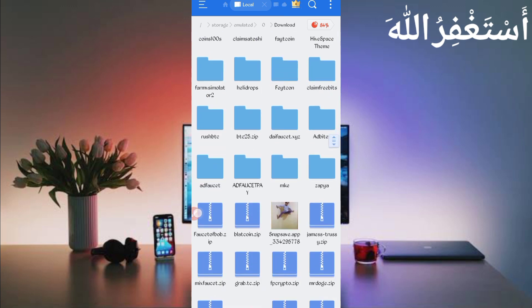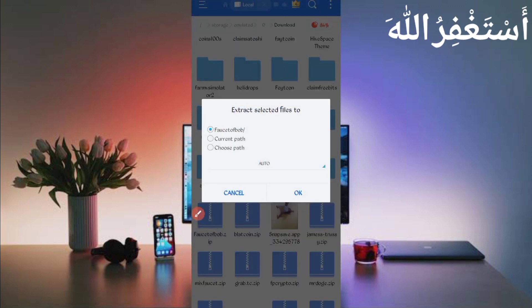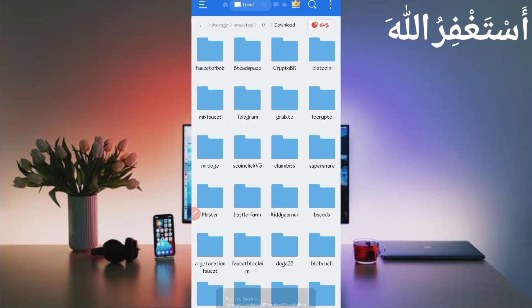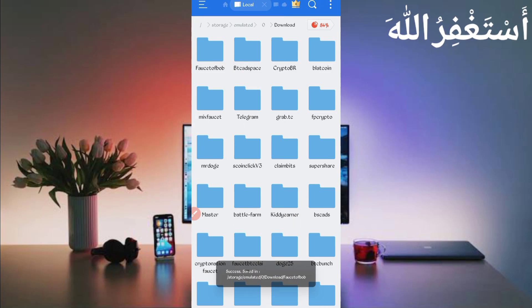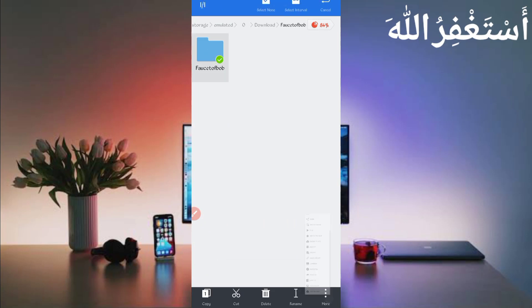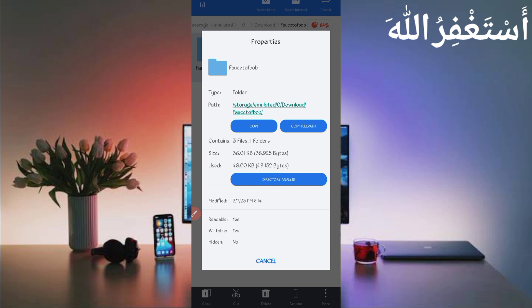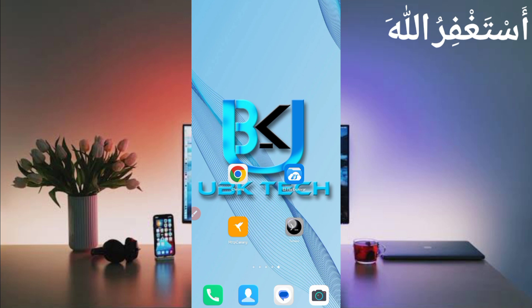Here you can see the script file. First, unzip it — long press on the script file, then click More and click Extract, then click OK. The script file is successfully extracted. Open the folder, then long press on the folder, click More, click Properties, and click Copy Full Path. The script location is copied successfully. Now go back and open Termux.